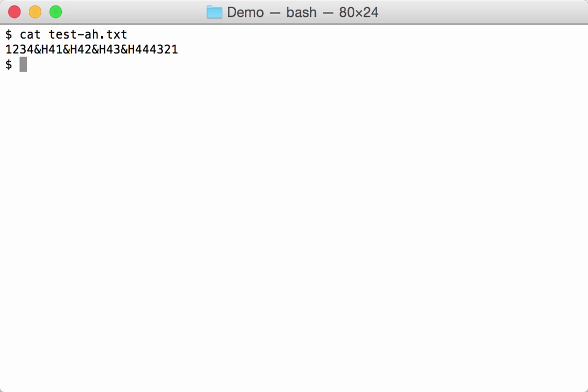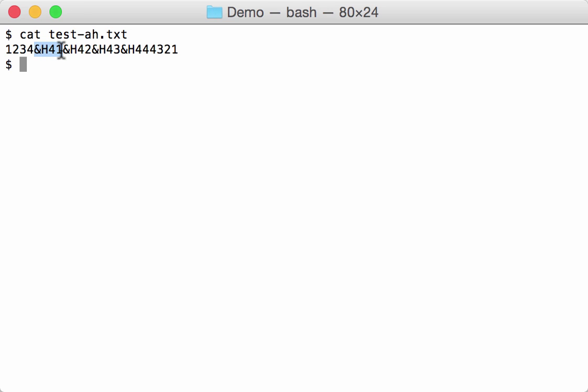A simple text file with one two three four, and then ampersand H 41, ampersand H 42, 43, 44, and then again 4 3 2 1. This here, ampersand H 41, is a representation of a hexadecimal number 41, and this is what you will find in VBA. So we want to translate this to its character representation.